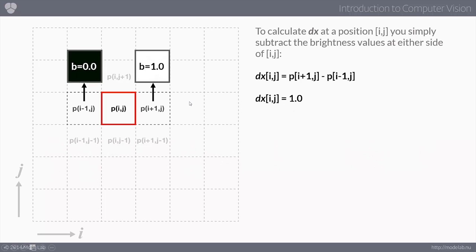For a concrete example: if the pixel on the right has a brightness value of one and the pixel on the left is zero, then dx gives us a value of one. There's a clear change happening here because the pixel to the right is very bright and the one on the left is very dark, so we can understand that a change is occurring in the image.